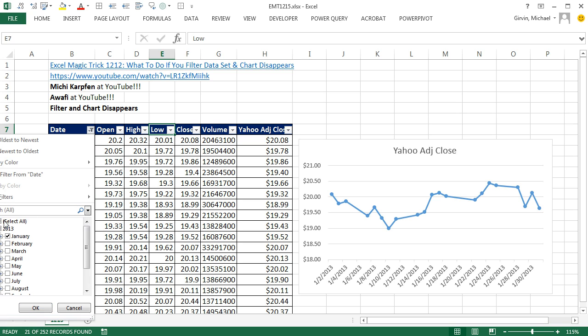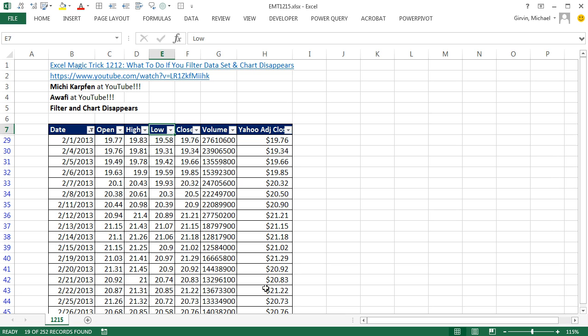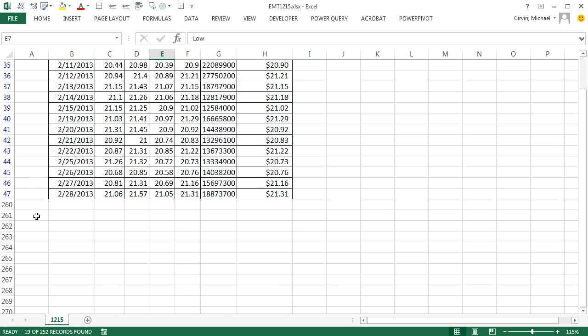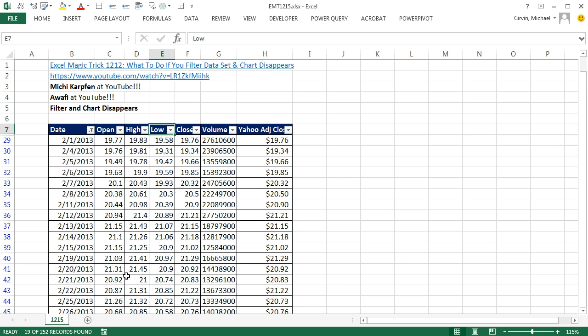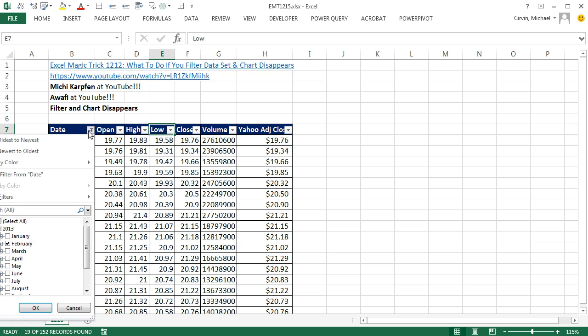But when I go back over and uncheck everything, and click on February, and click OK, what happens to my chart? Well, because filter hides some rows, there's rows between 7 and 29 that are hidden, and then a bunch below, it's hiding the chart.